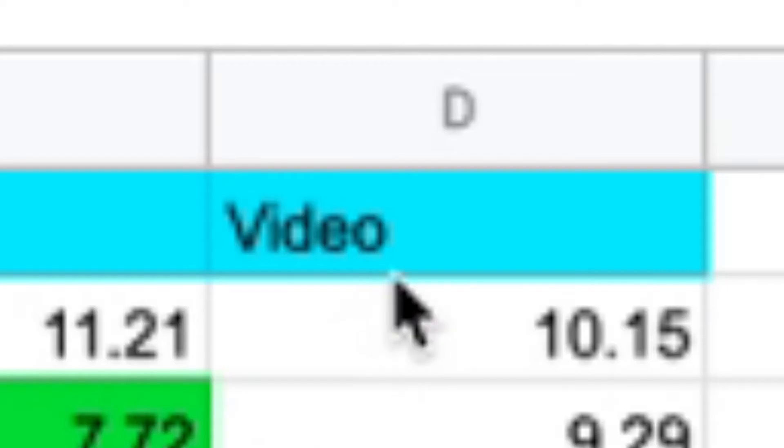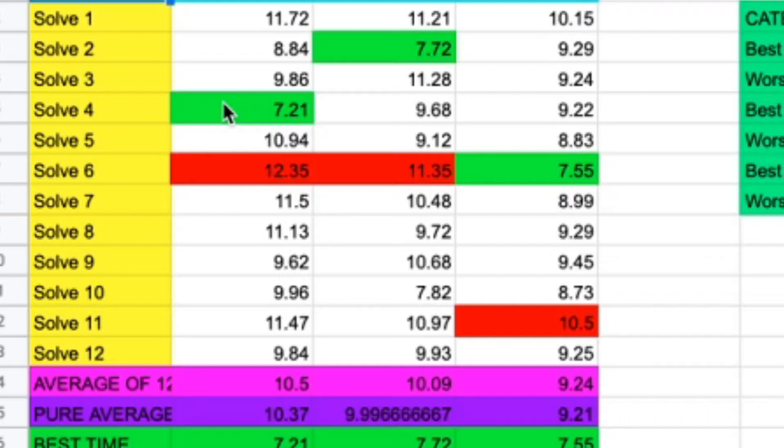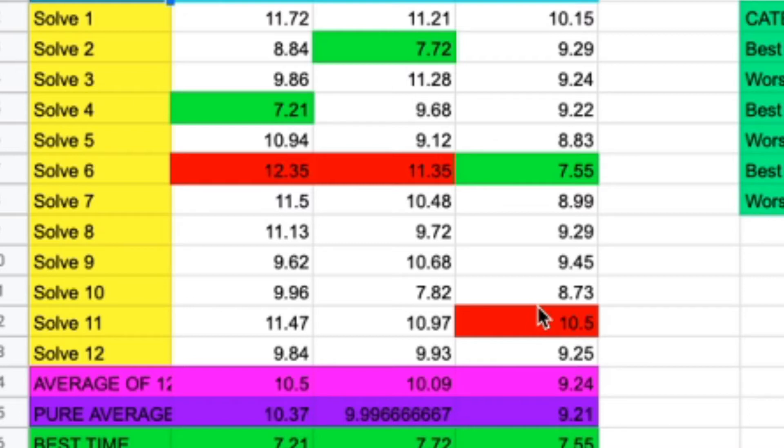Now for the video. This one is very interesting. The best single, again, worse than music, but better than podcasts. And then the worst single, this is very interesting. It's a 10.5. That's a pretty good worst single.